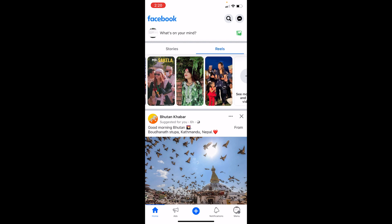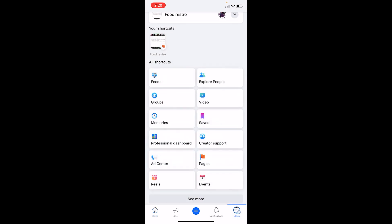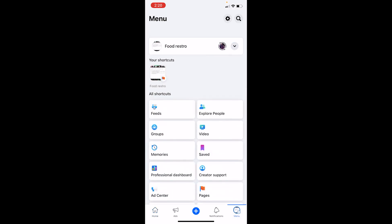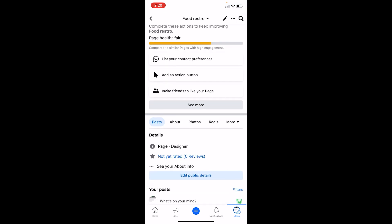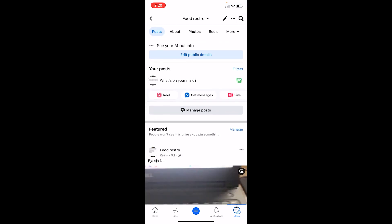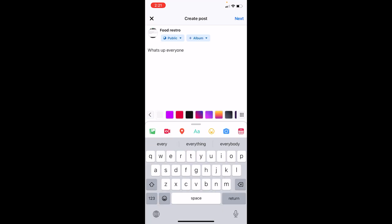To edit or find your draft, click on the menu icon at the bottom right of your screen. Once you're there, click on your profile at the top of the screen. Once on your profile, scroll down a bit to the section that says 'Your Posts,' then click on 'What's on your mind' and your draft will open.